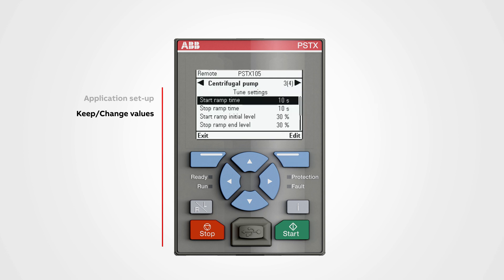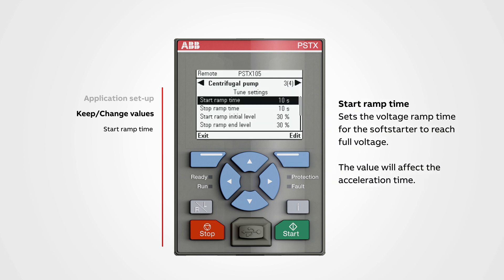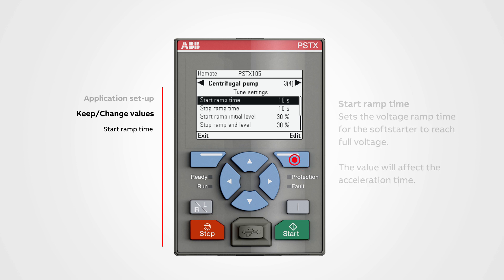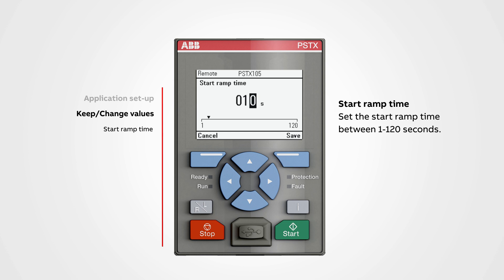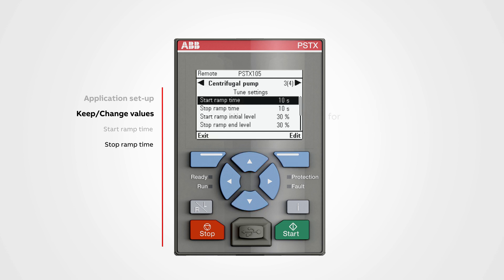Start ramp time sets the voltage ramp time for the soft starter to reach full voltage. A low or high value will affect the acceleration time — with a higher value the acceleration time will be longer, and the opposite if you enter a low number. To change a value, push edit. We can set the start ramp time between 1 to 120 seconds. Use the navigation buttons to change the value, then push save.